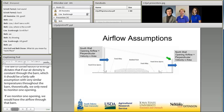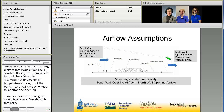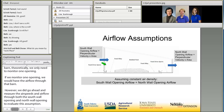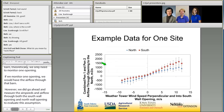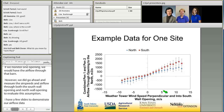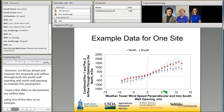I have a few slides to demonstrate our airflow data using one of the sites as an example. In this particular graph, the data shown in red is our airflow measurements through the south wall opening, and the data shown in blue is our airflow measurements through the north wall opening.